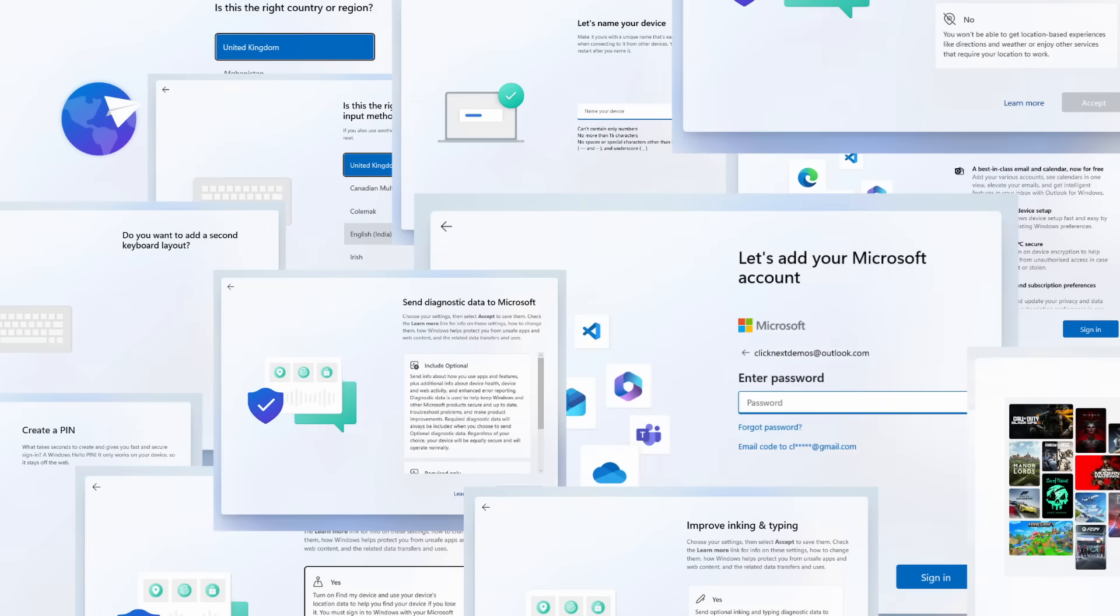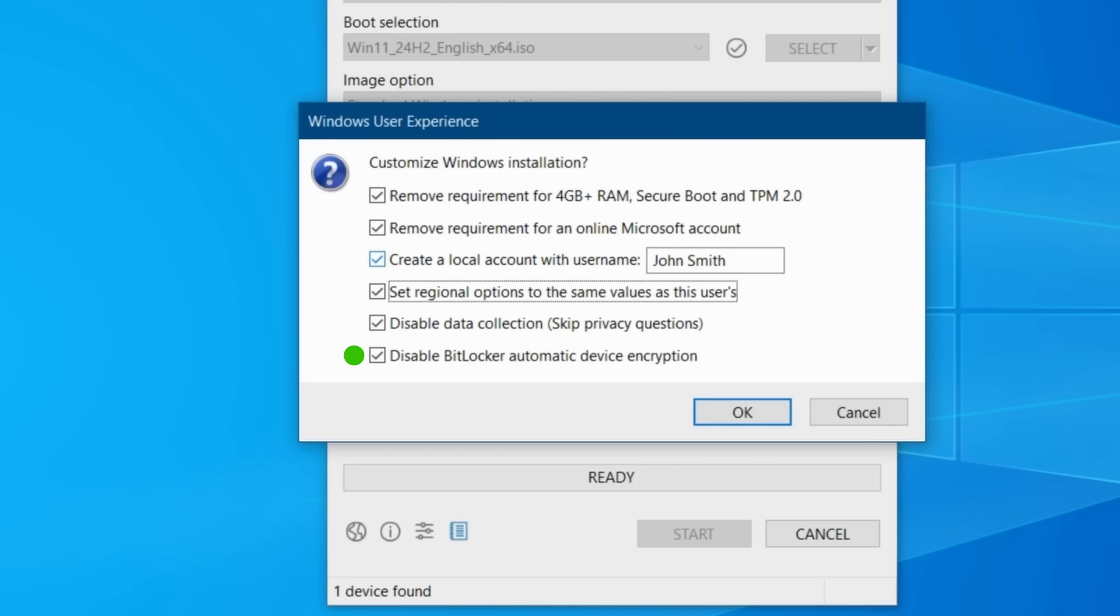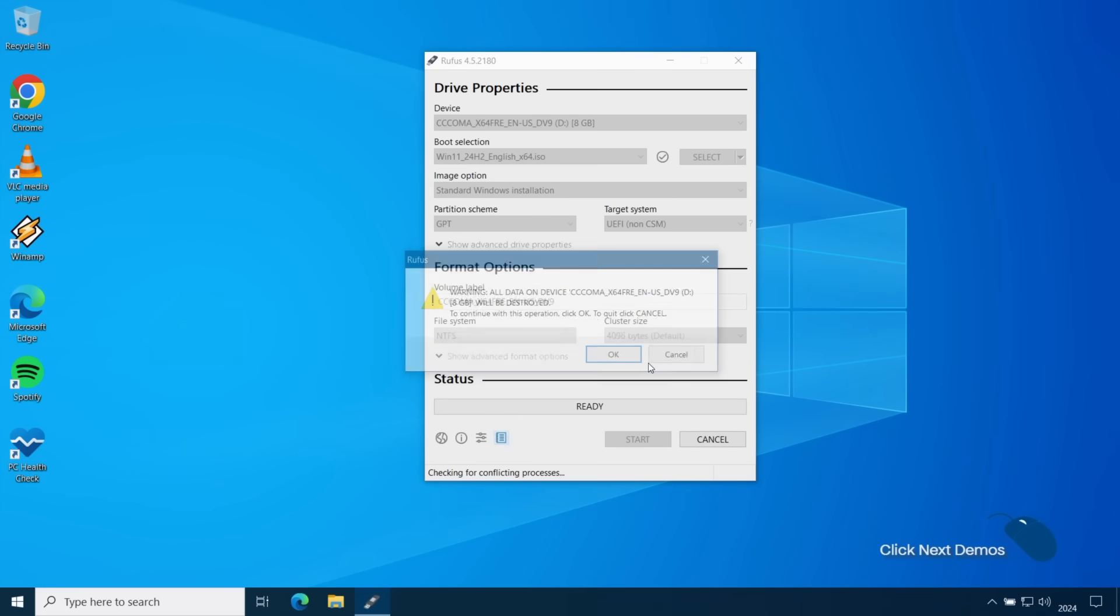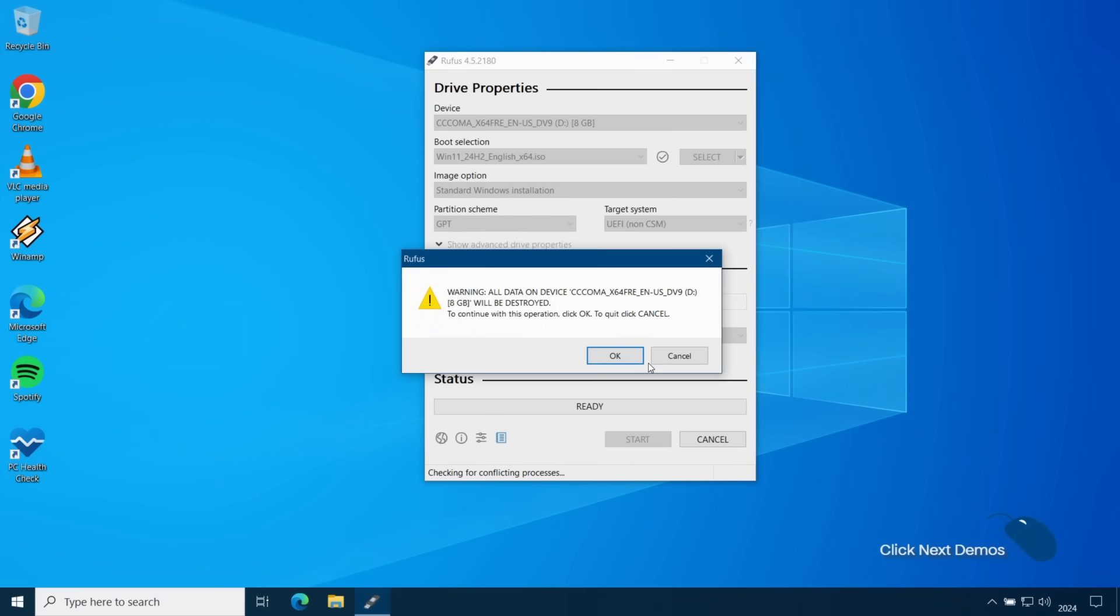And the last option is to disable BitLocker encryption. BitLocker is Microsoft's encryption system which encrypts the local disk and prevents unauthorized user access to files on that disk. Normally when certain conditions are met Windows will automatically encrypt the local disk but checking this option will ensure that the disk remains unencrypted. Once you've selected all your options click ok. You'll get a warning telling you that any data on the flash drive will be destroyed. Go ahead and click on ok.